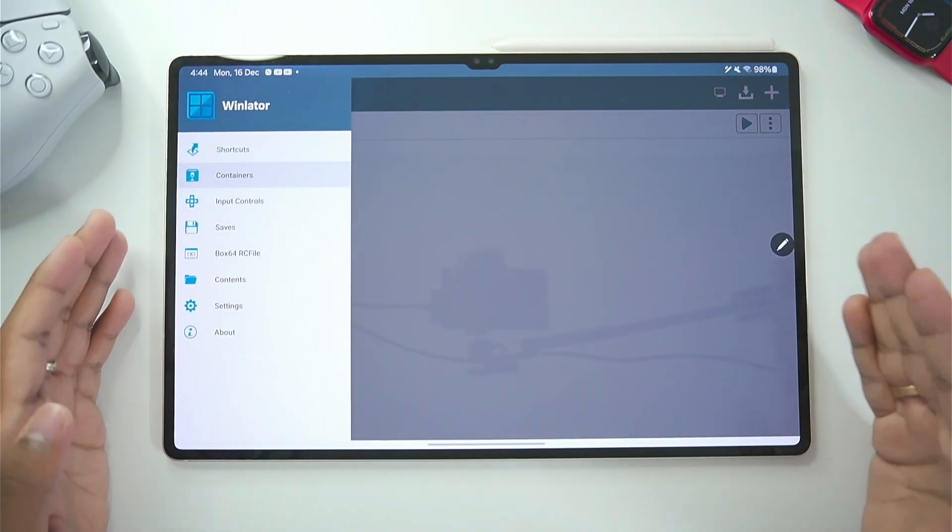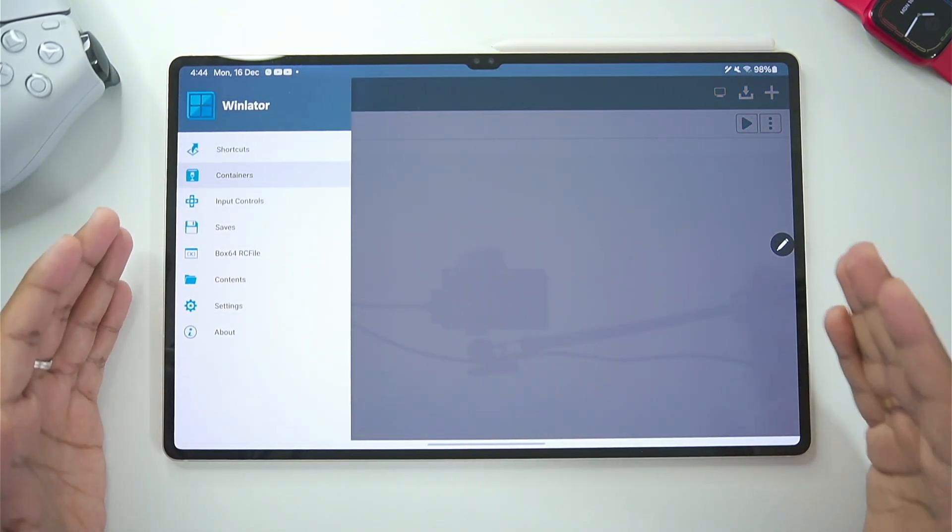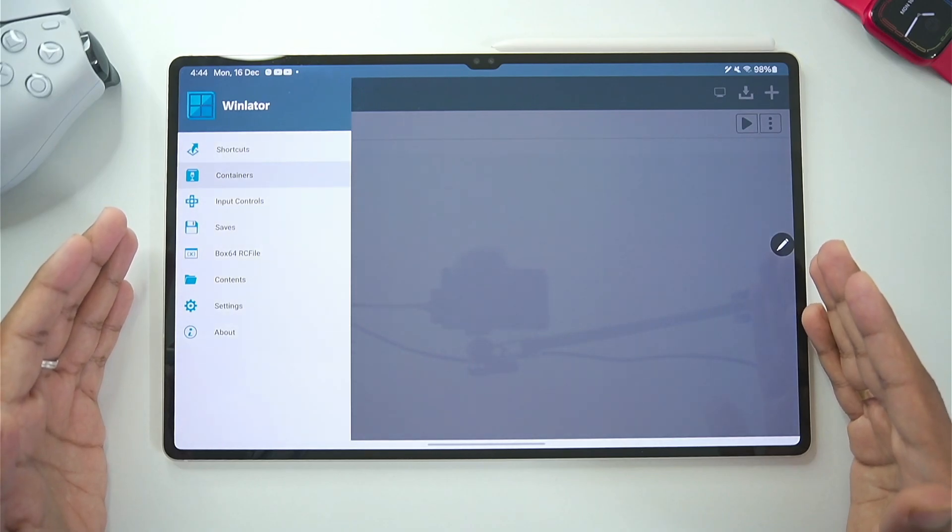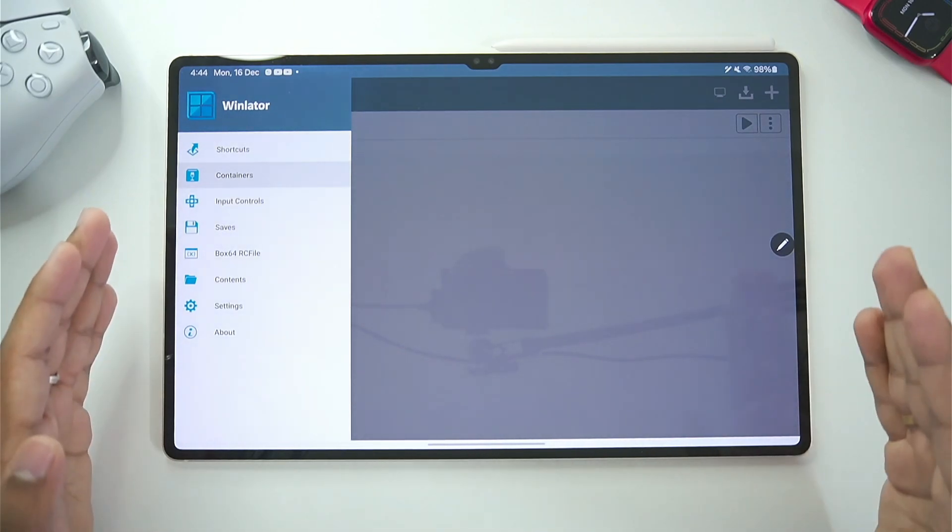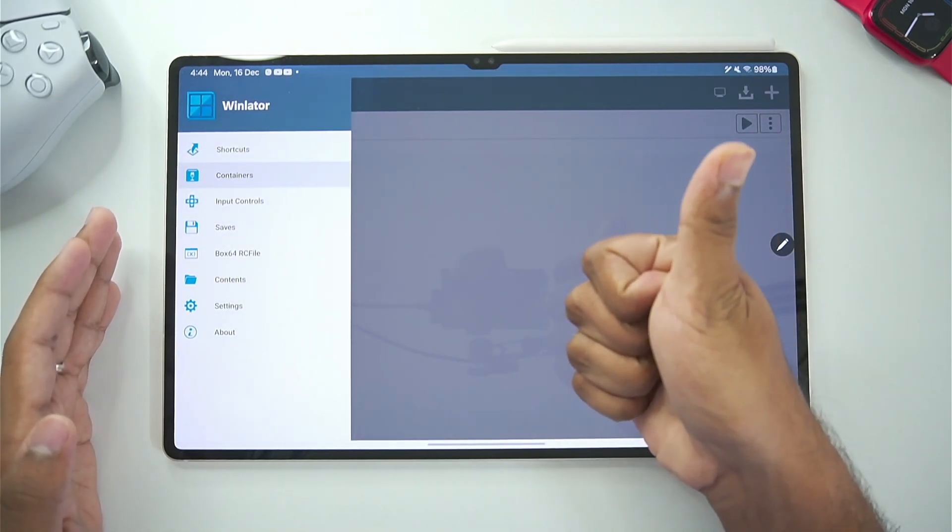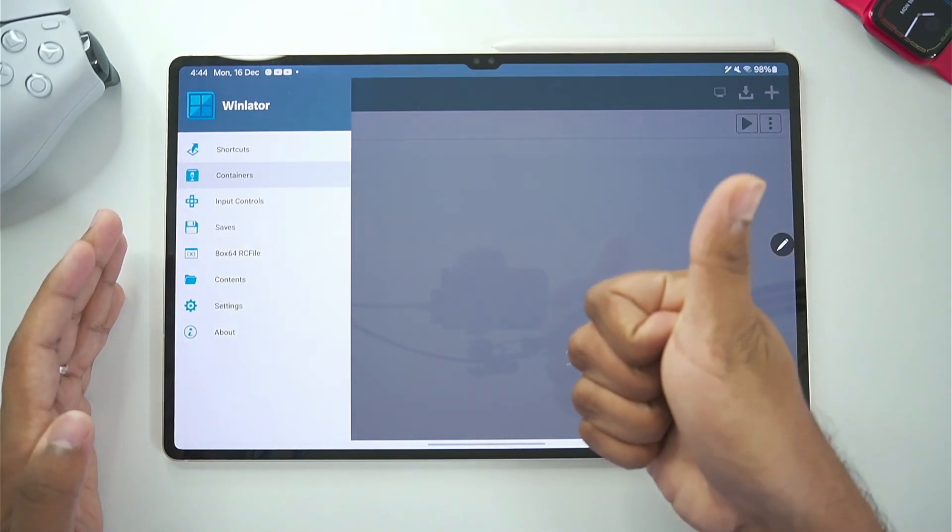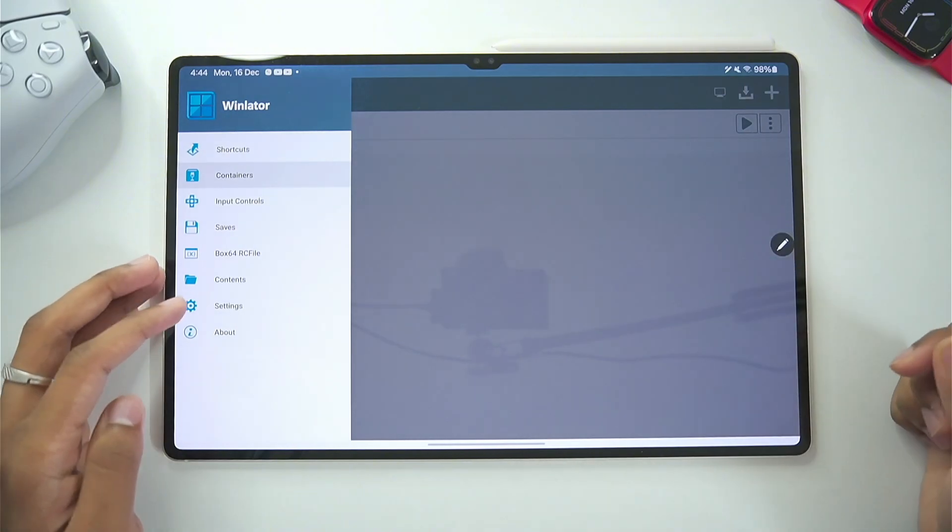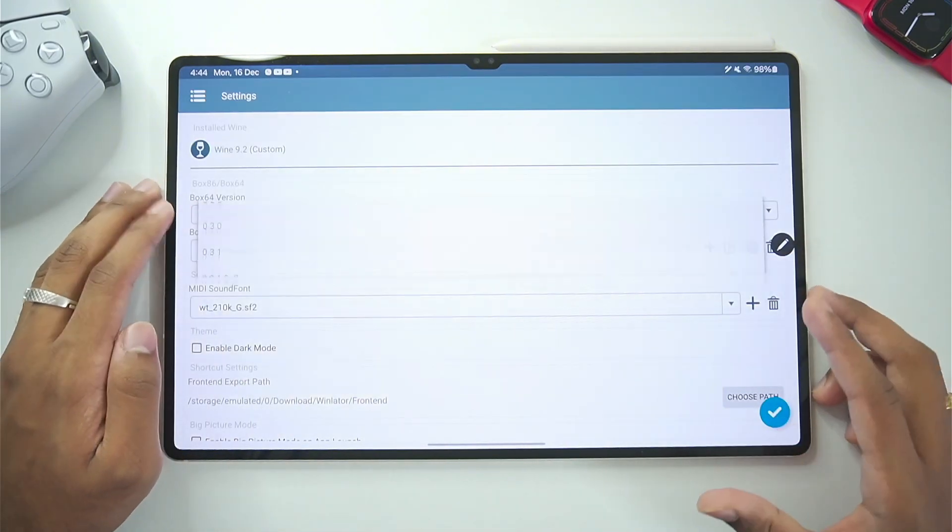Now I'll also be making a dedicated video for Mali GPU Android devices if this video reaches 200 likes. So be sure to hit that like button, subscribe, turn on all notifications. Let's start with the best settings.